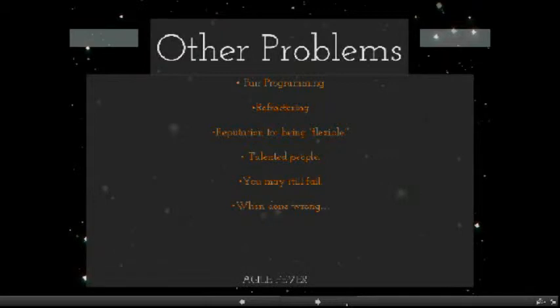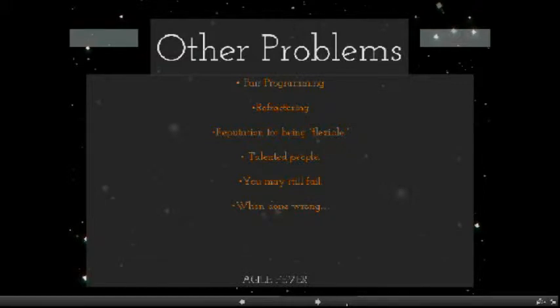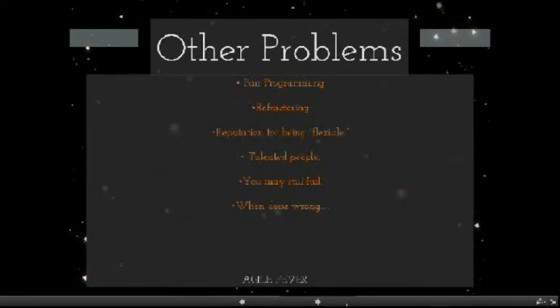It's easy to get so excited about refactoring that you want to refactor code that doesn't matter, to apply advanced patterns to trivial routines and to refactor right before deadlines.